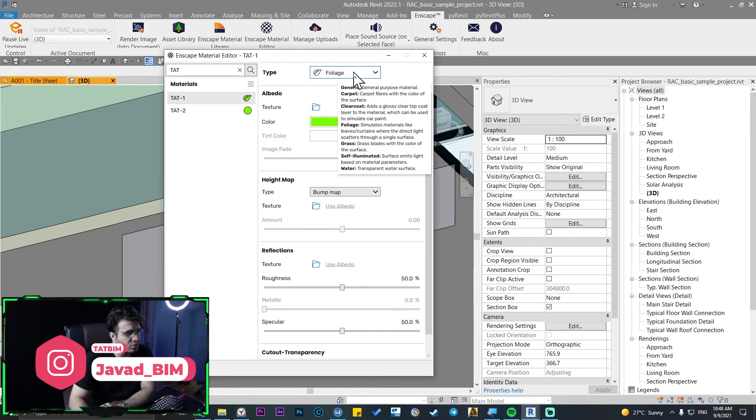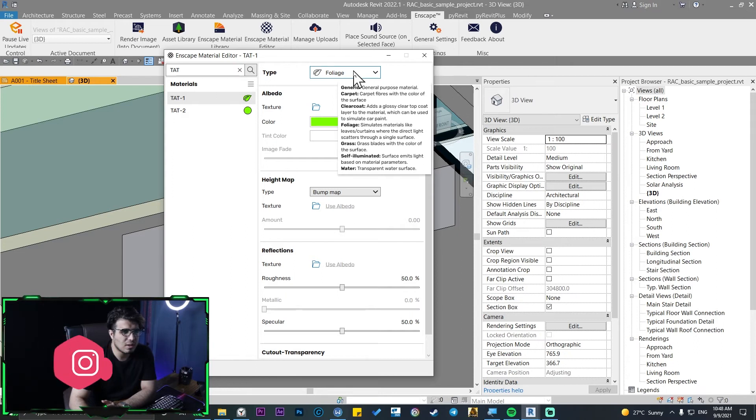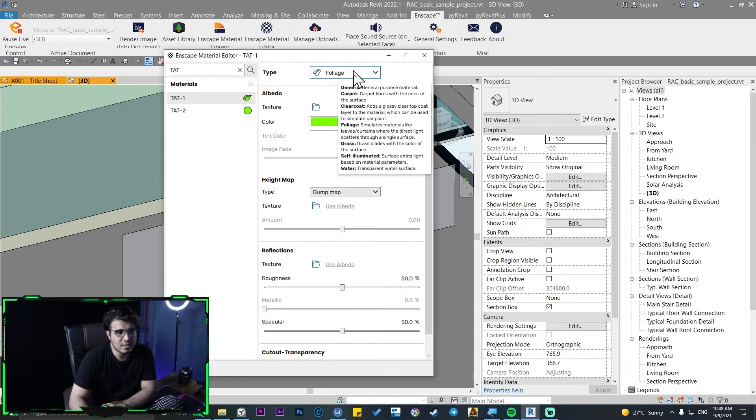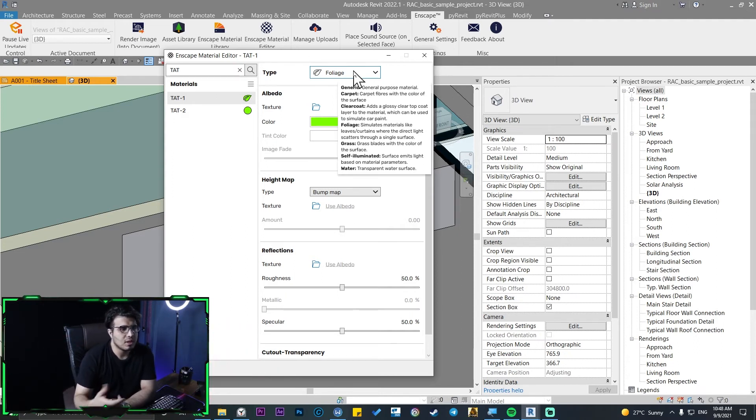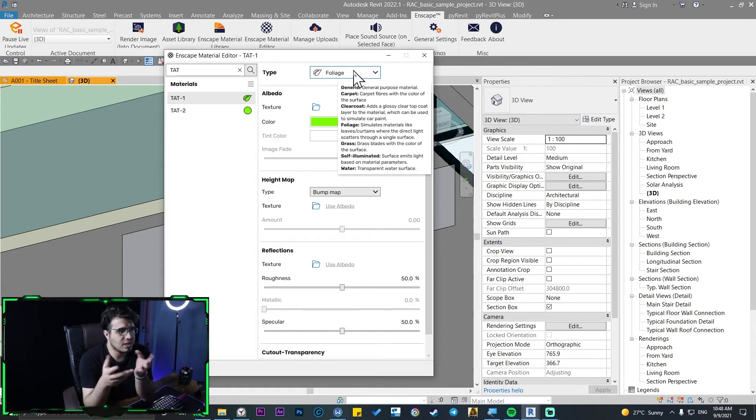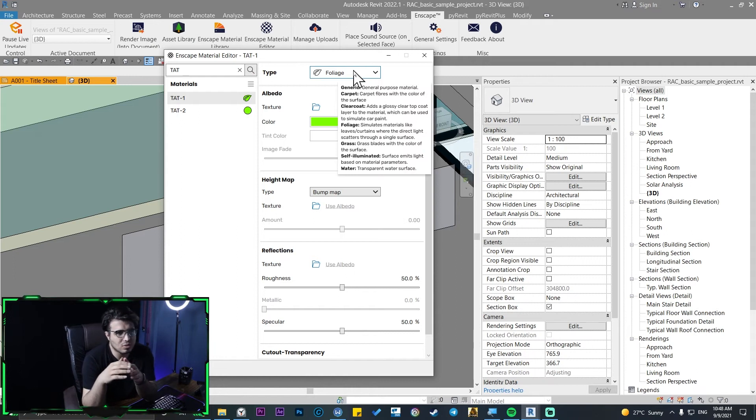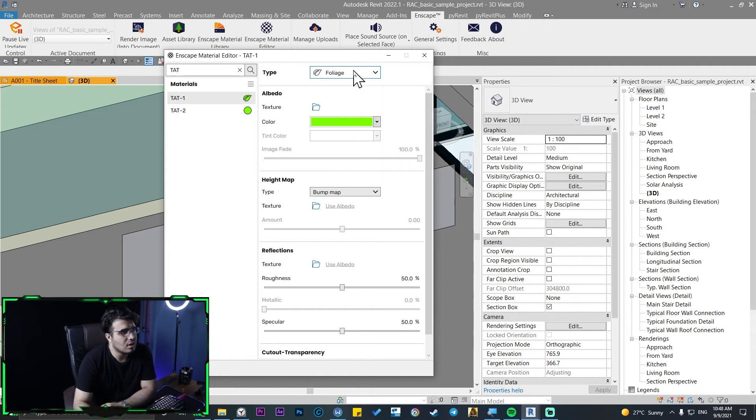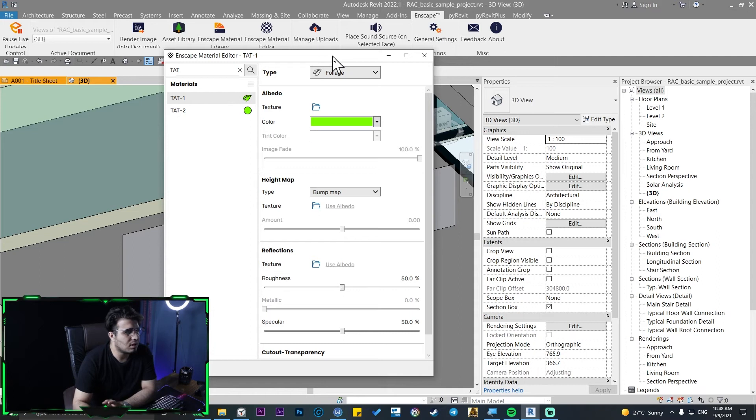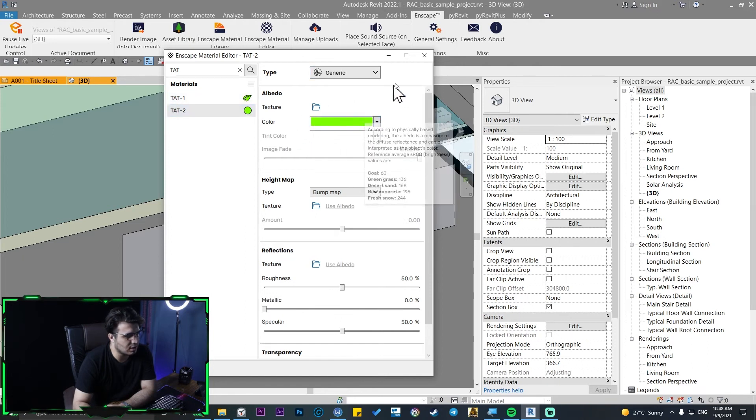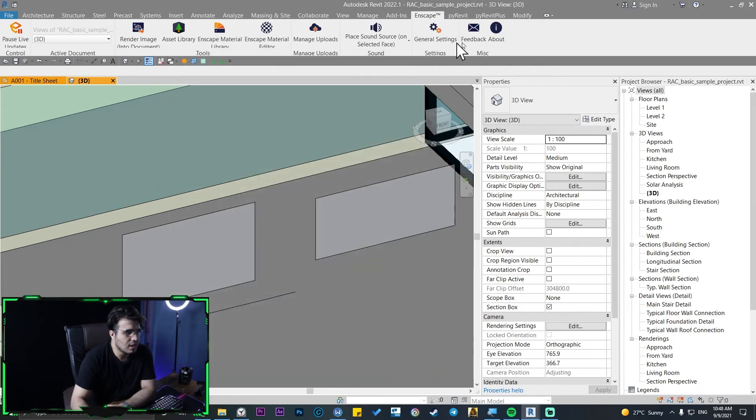You can see for top one I've changed the material type to foliage, and for top two it's a generic one. This is all the things you need to do to change a material from a solid or generic material to a foliage or translucent material. You need to change the type of material to foliage. The bad thing here is that we can't manipulate the amount of translucency here right now.